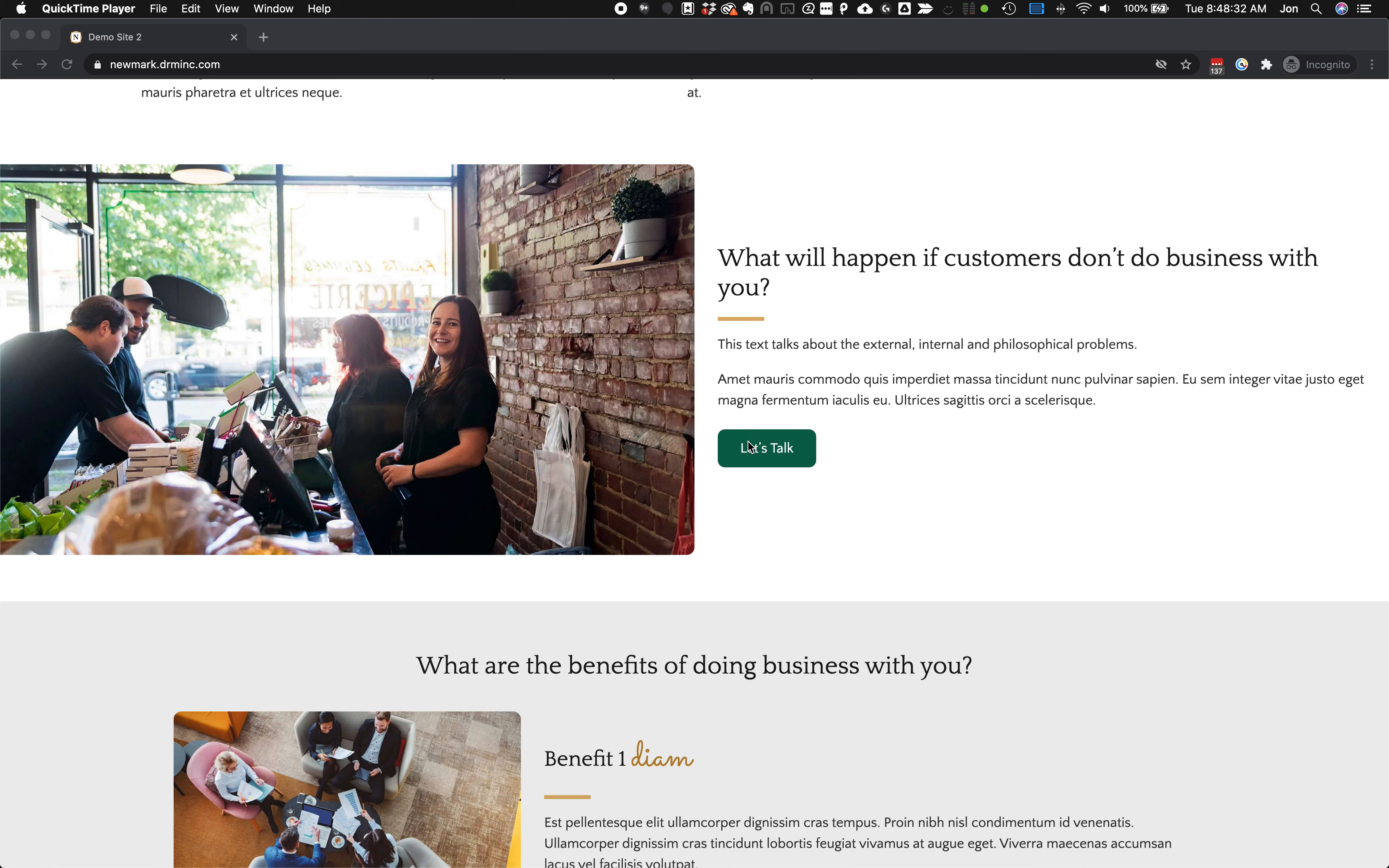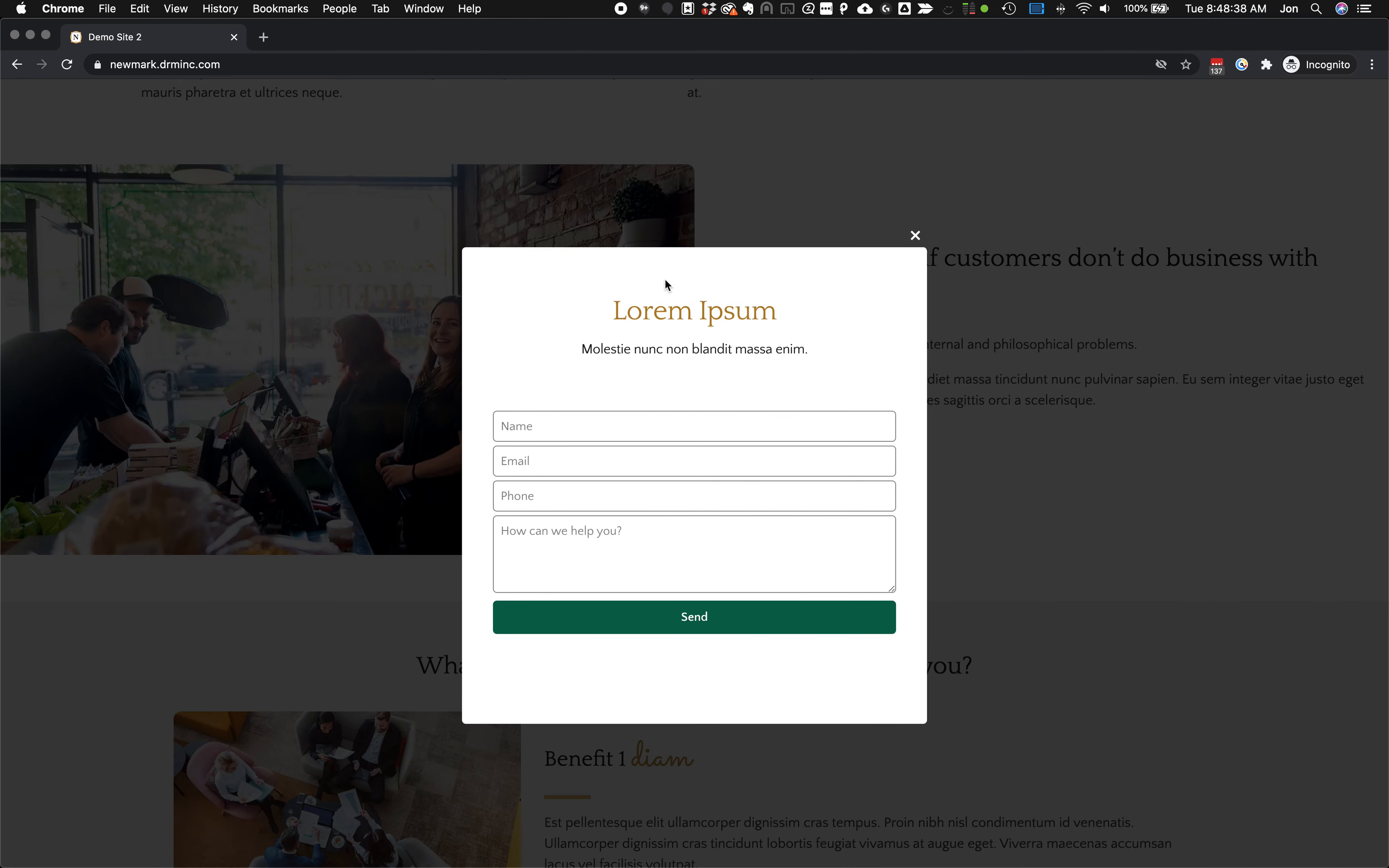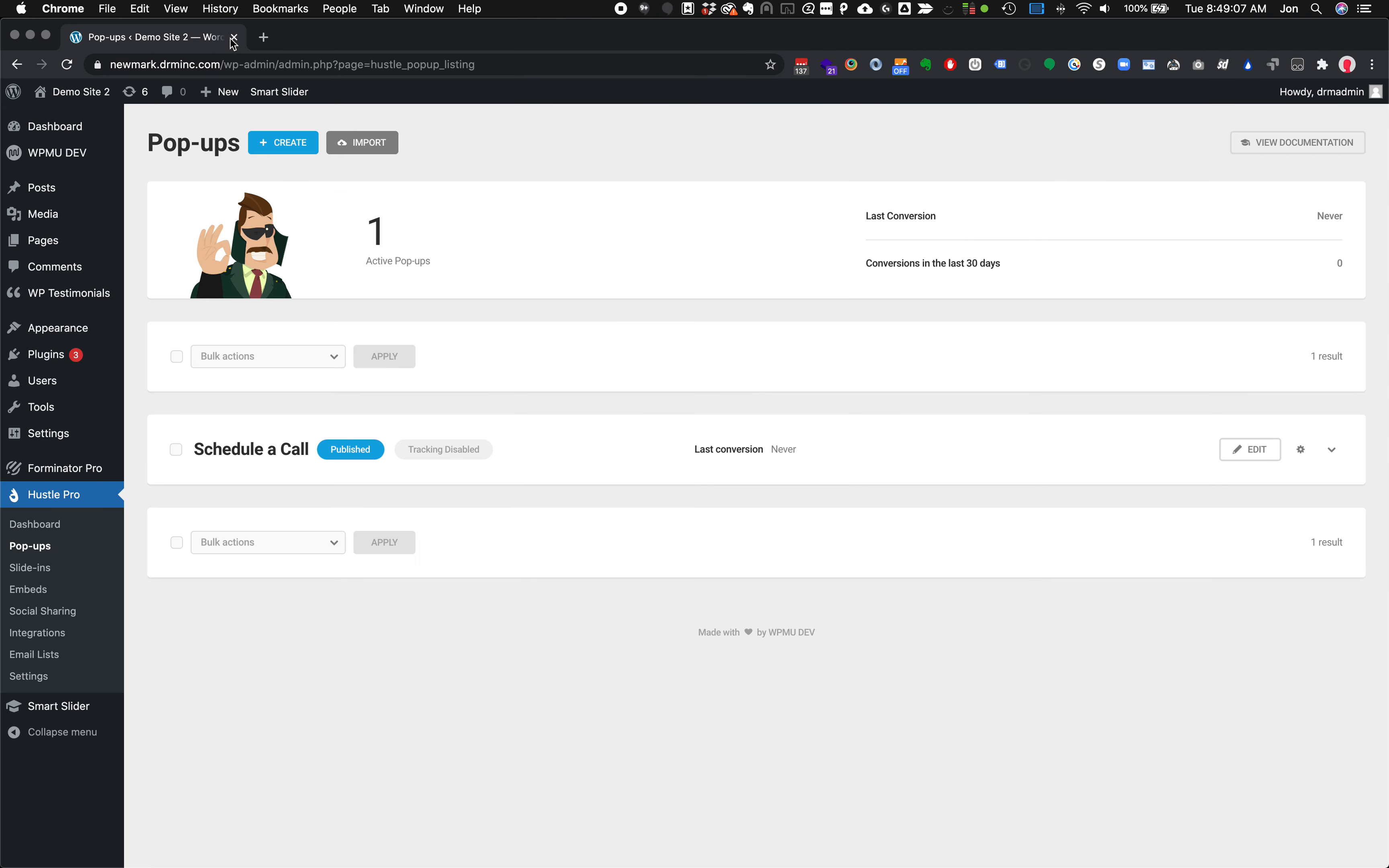Hustle Pro handles pop-ups and embeds. When we click the let's talk on this site, we see that this pop-up happens and Hustle Pro is creating the pop-up. Inside of it we have a standard heading, a paragraph text, and a form. The form is coming from Forminator and Forminator is making that work for us. But Hustle Pro is making this functionality where it pops up over top of the site automatically. Let's take a look at how we can create something like that.